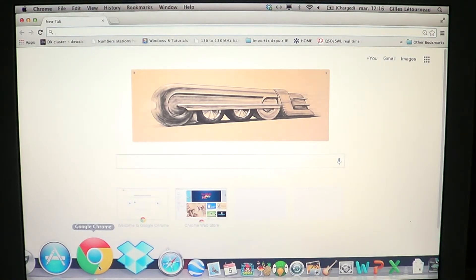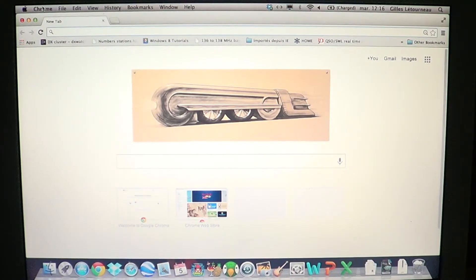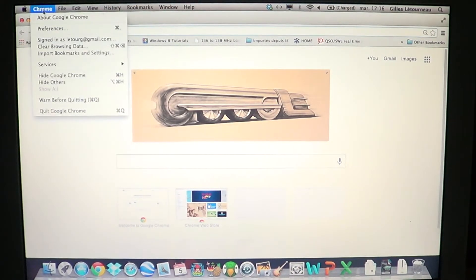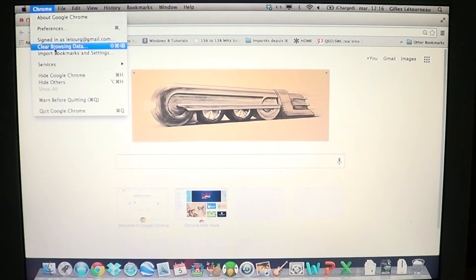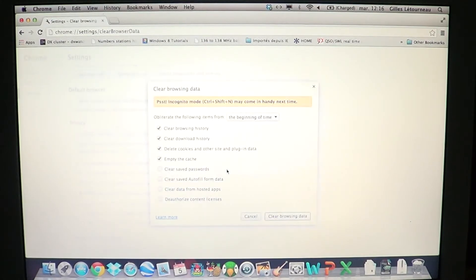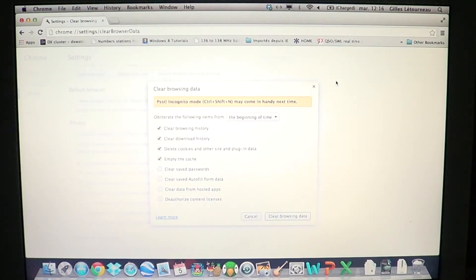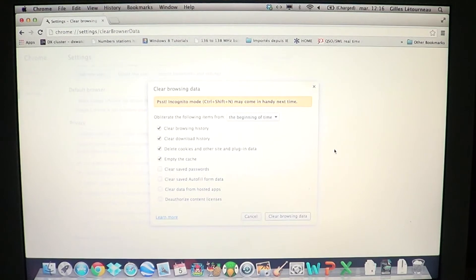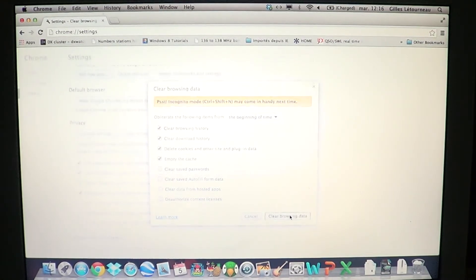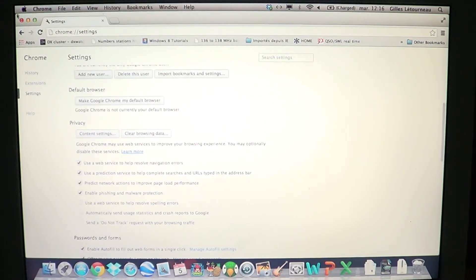So remember, just click Chrome on the upper left, click clear browsing data, leave check marks for the first four items, and click clear browsing data. Everything should be back to normal and everything should be okay.